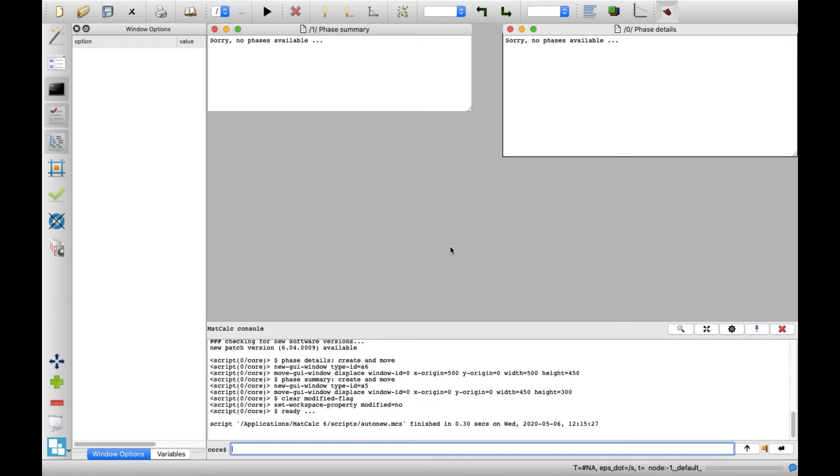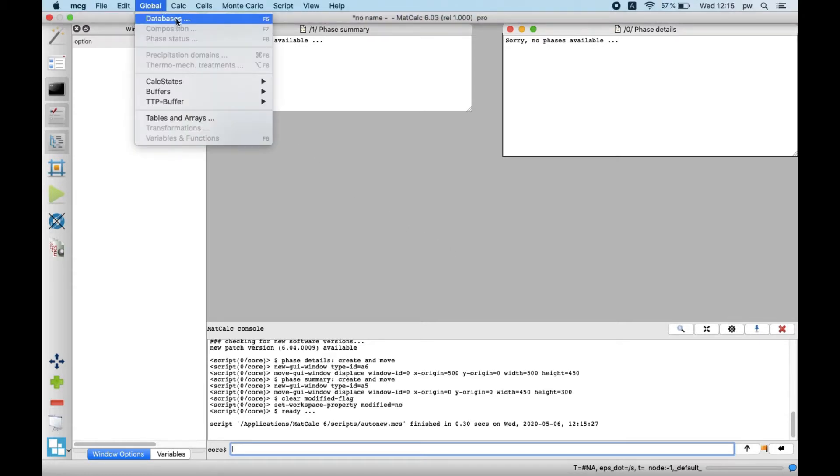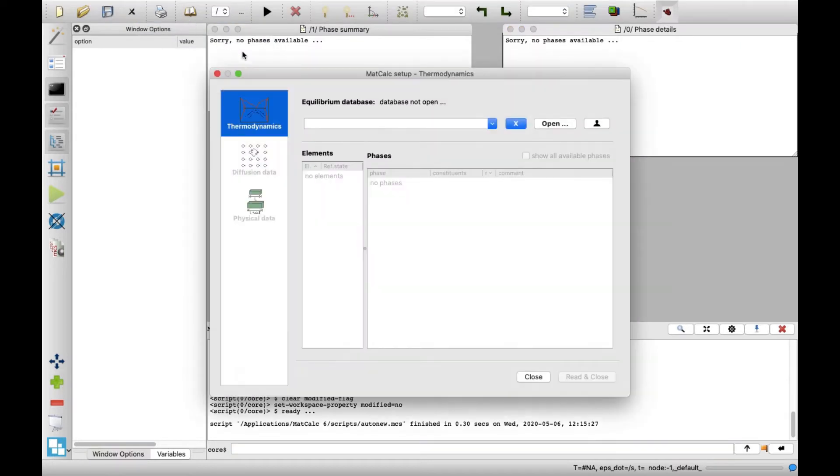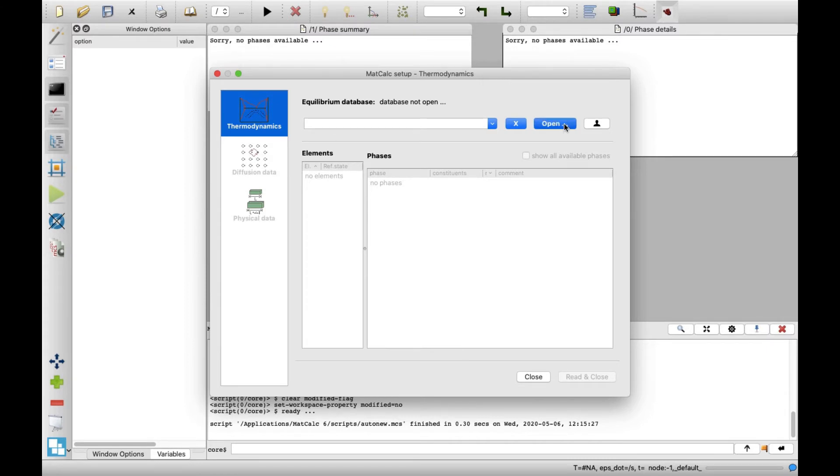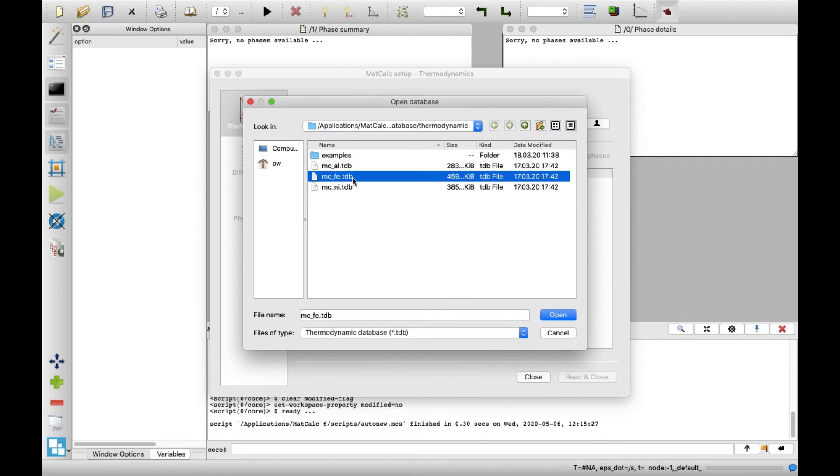In the next step, we specify the elements present in the system and the phases to be considered. Click on the Global menu and then Databases. A new MatCalc setup thermodynamics window appears, in which we'll open the thermodynamic database. Click Open. In this example, we'll calculate a steel system, so click on MC_FE-TDB.